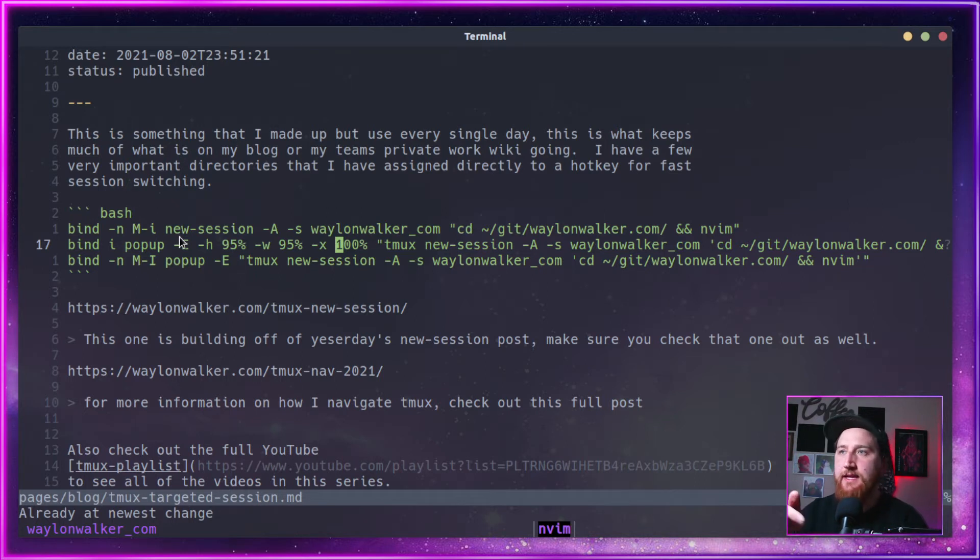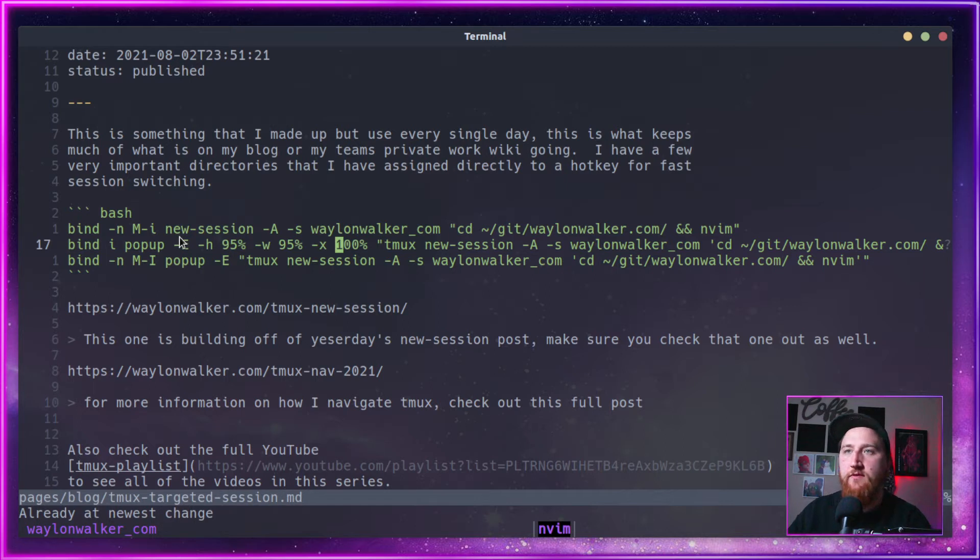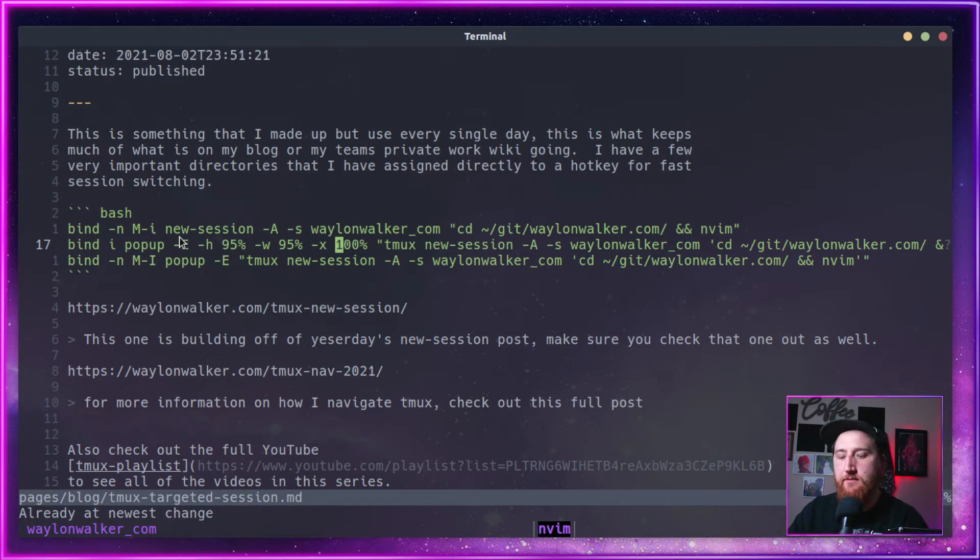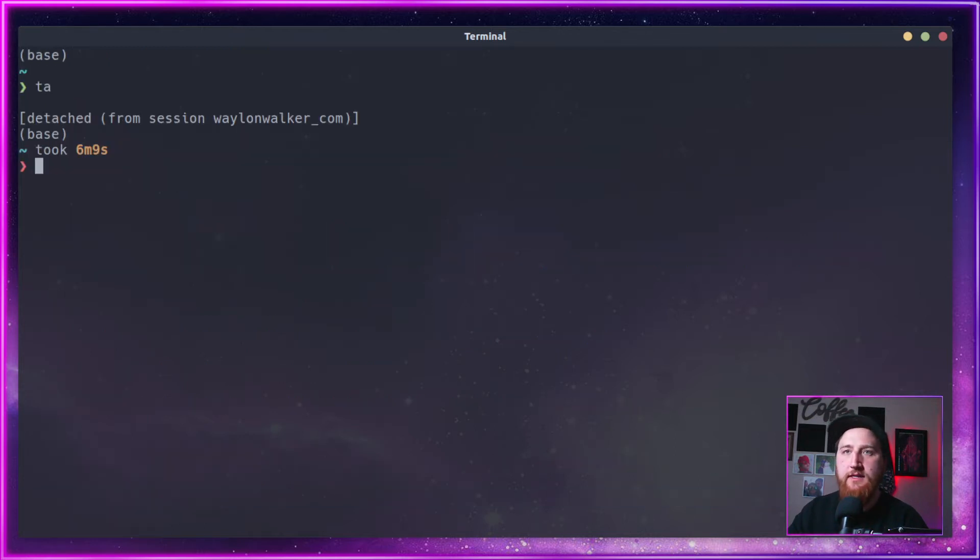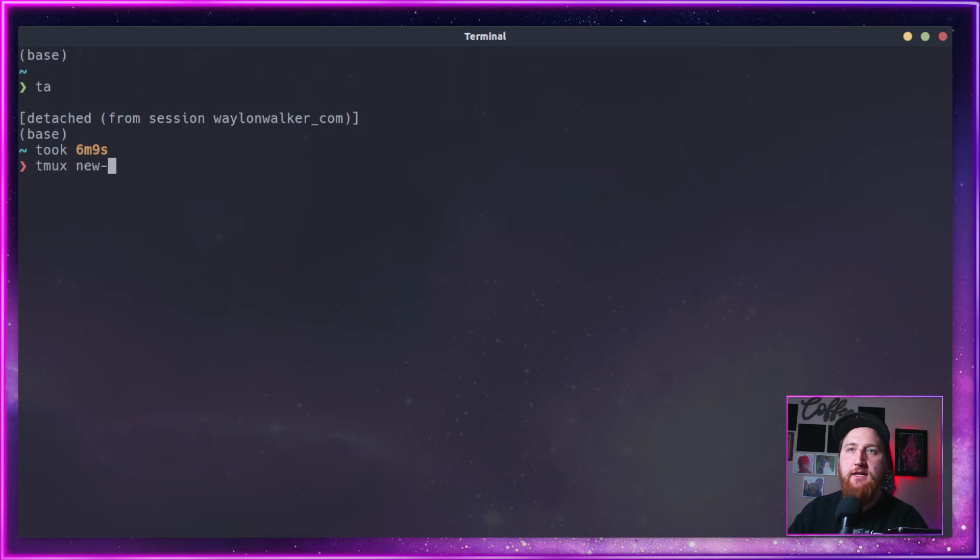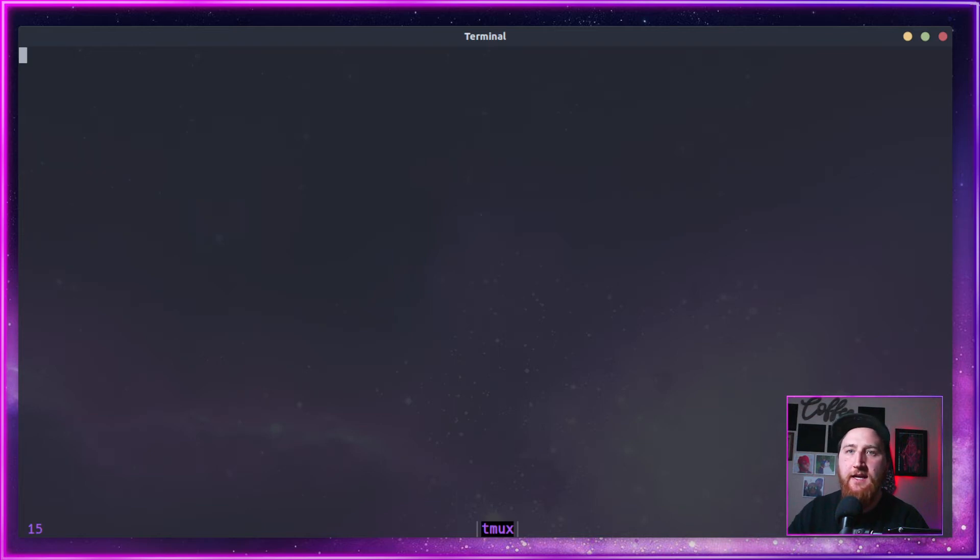and then CD into a directory and start up NeoVim. So maybe we'll switch over to another session here. Let's create one. We will detach, TMUX new-session, just like we learned yesterday. So I'm in session 15 now.